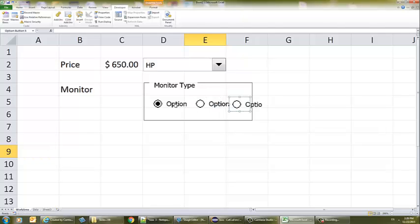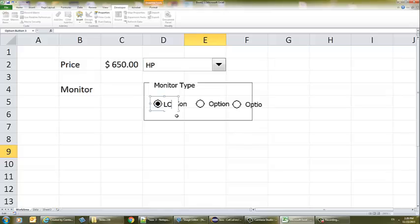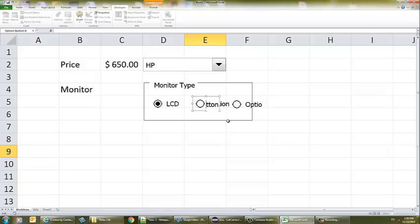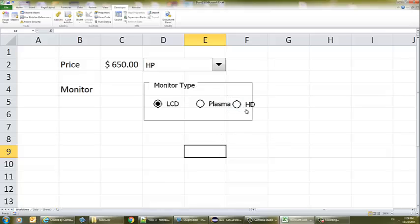I'm going to right-click the first option button and edit the text to say 'LCD'. For the second, I'll click and edit the text to say 'Plasma'. For the third, I'll right-click, edit text, and say 'High Definition'. As you notice, the high definition option is going to be charged a $100 extra.